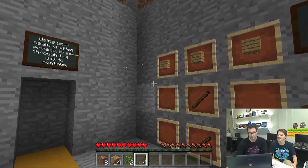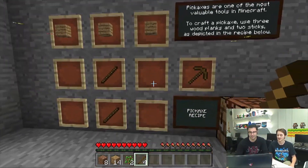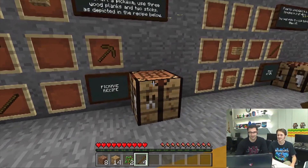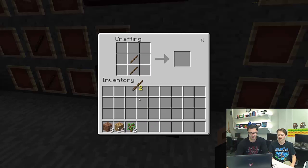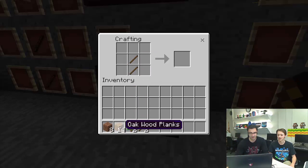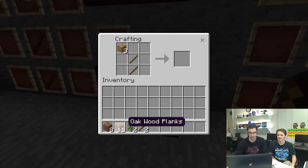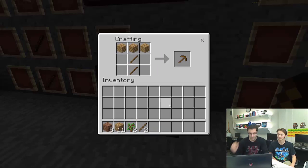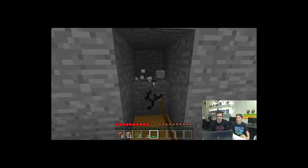Look at that! This is the famous pickaxe — you see it everywhere. This is the wooden pickaxe. All pickaxes and tools are made the same way. So that's why you want to build the pickaxe — and then you can get stone to help you make even better tools.